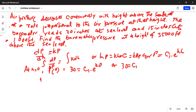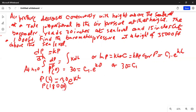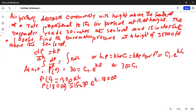So the equation for pressure as a function of height is now p equals 30·e^(kh). It is also given that pressure at a height of 18,000 feet is 15, so 15 equals 30·e^(k·18000). Dividing by 30 on both sides, we get 15/30 equals e^(k·18000).